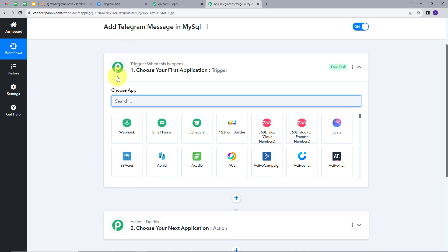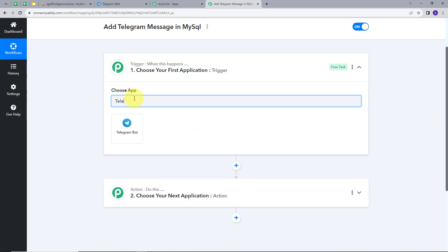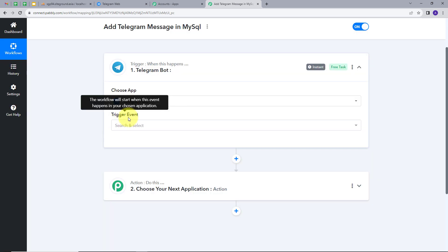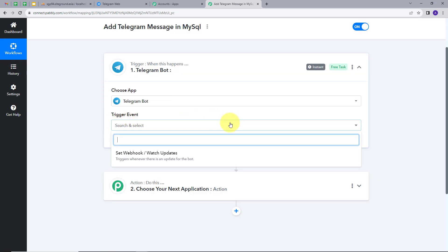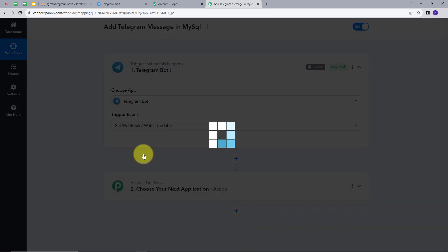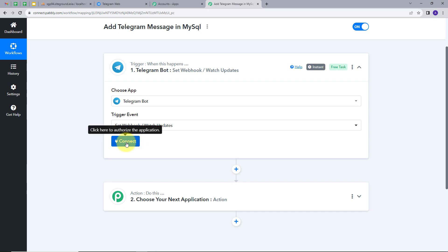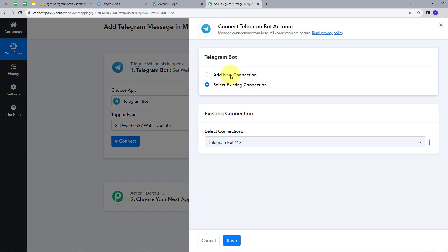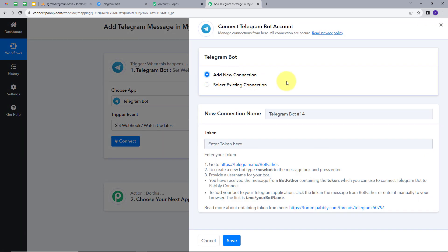We will set up our trigger first. Our trigger application will be Telegram — I will select Telegram Bot. Now I have to give a trigger event, so I will open this tab. SetWebhook / WatchUpdates will be my trigger event, so I will select this. Now I will click on Connect.